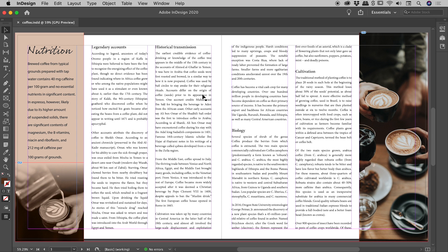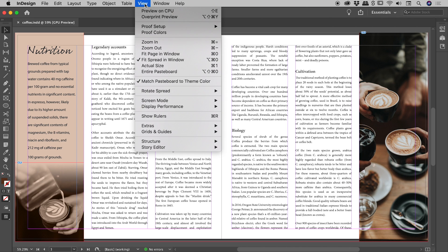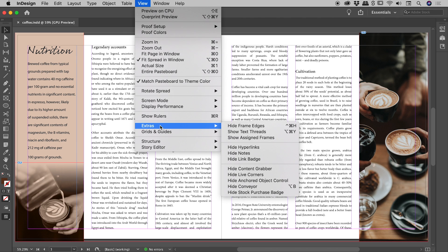So tap the W key, we're in the normal mode, and with that in place, come up to view, extras, show text threads.